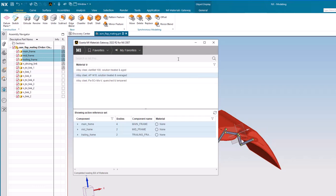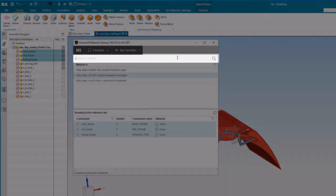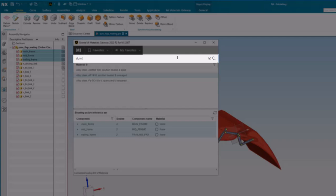To assign a material that is not in your favorites, you can search all your company's preferred materials.